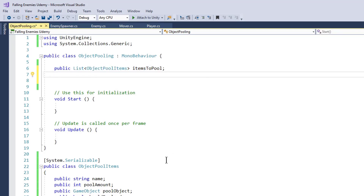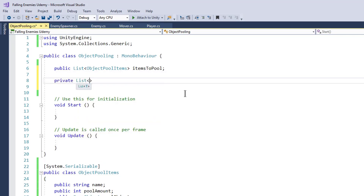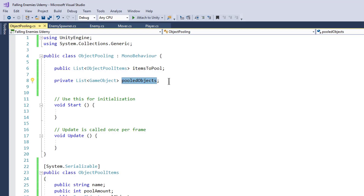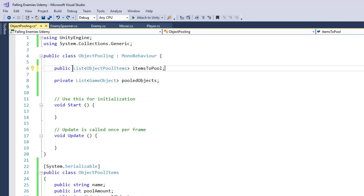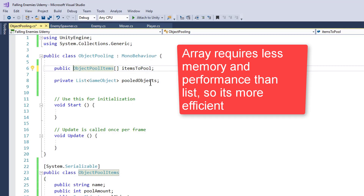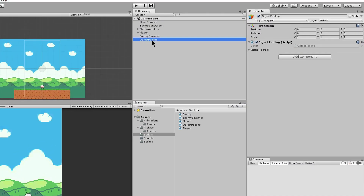Then we have a private List of GameObject called pooledObjects. We are using a List for pooledObjects because a List can be modified at runtime whereas an array cannot. For itemsToPool we can use an array because it is not going to change — we set it before the game starts. Arrays use less performance than Lists, whereas here we use a List so we can increase or decrease it as per our requirement.